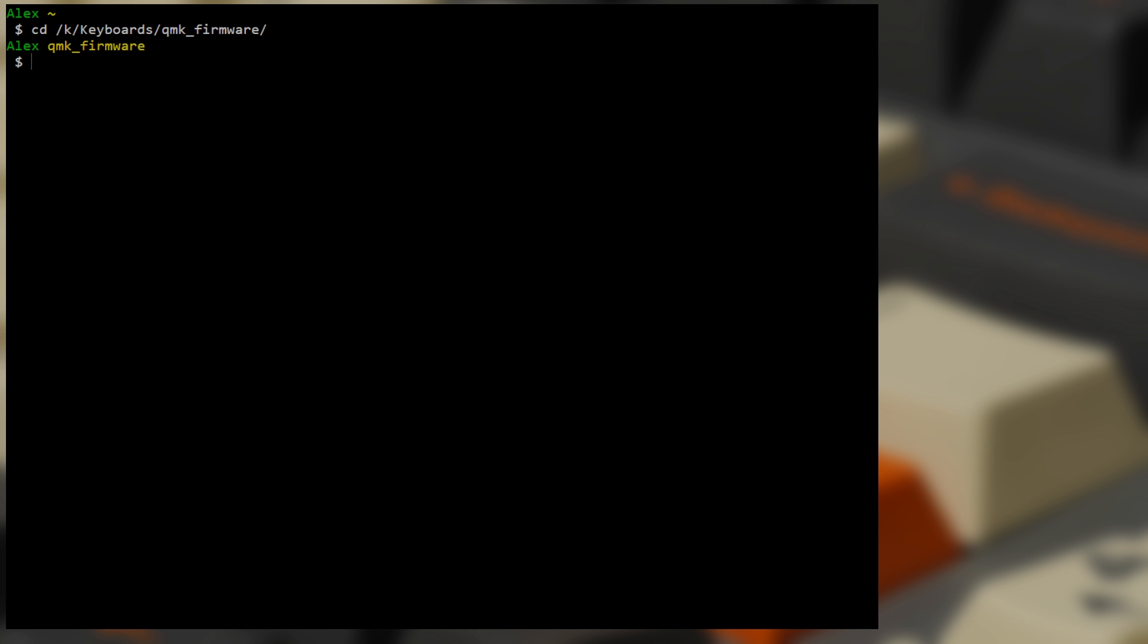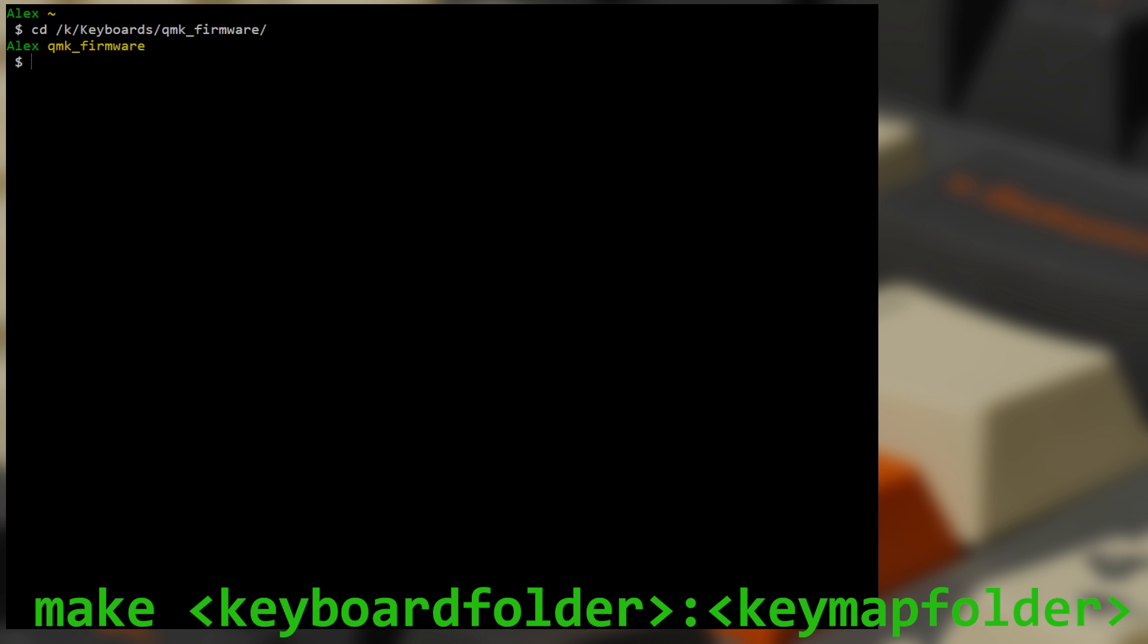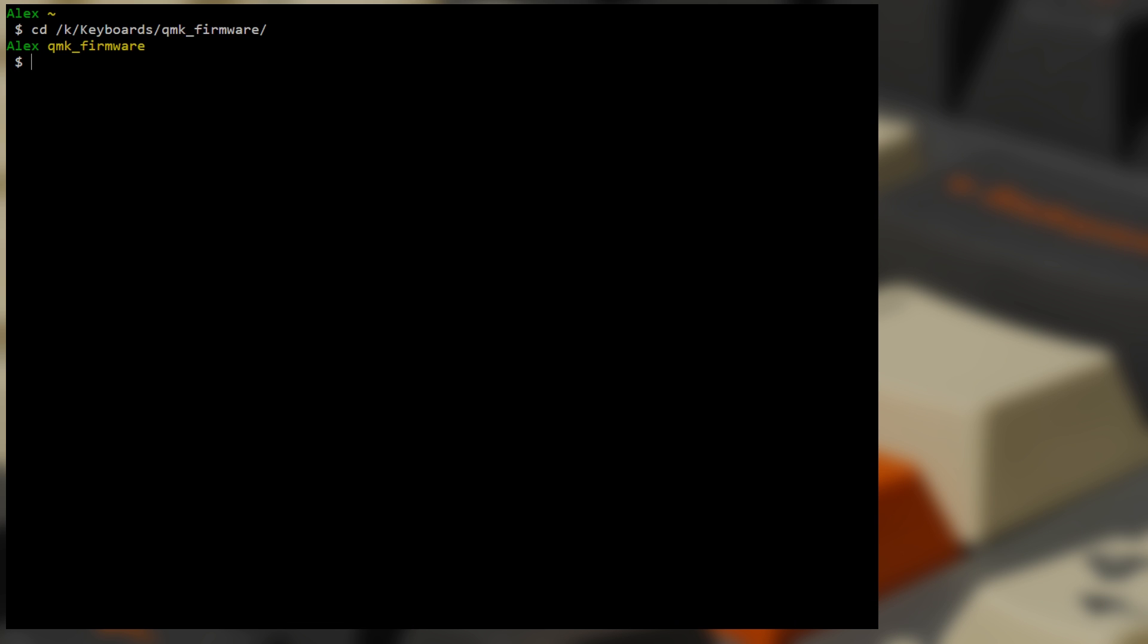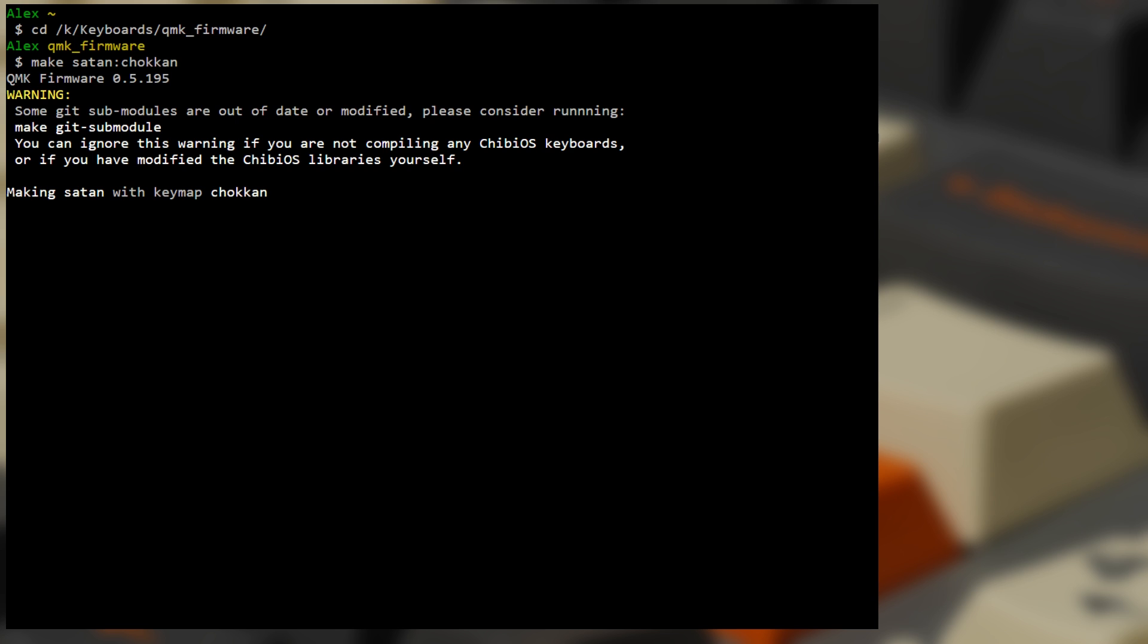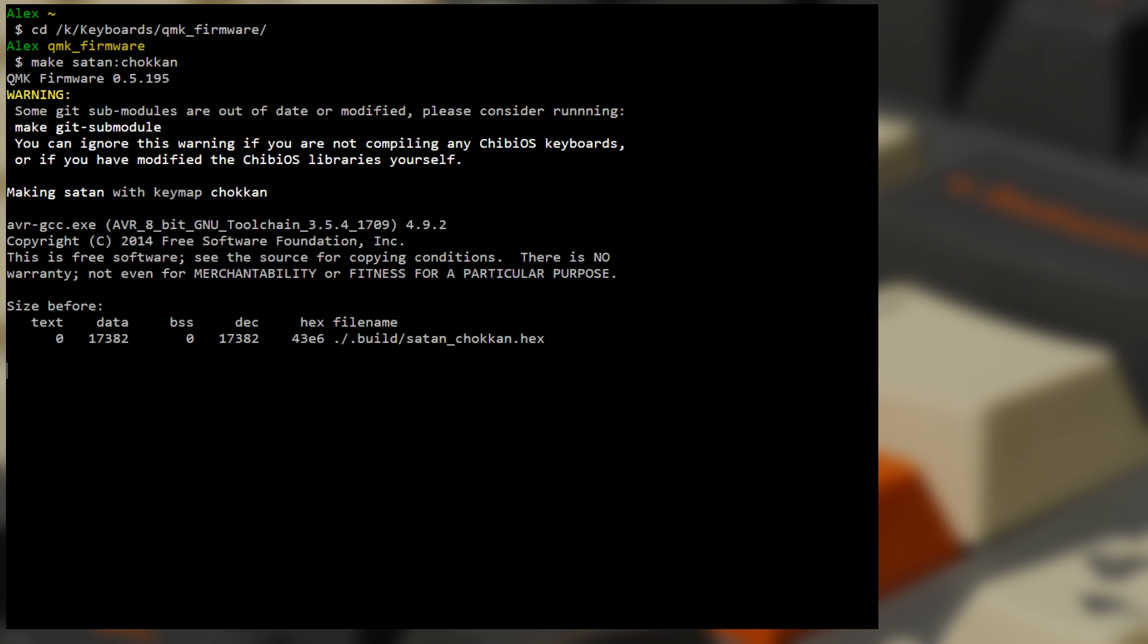The command for compiling your hex file is as follows: Make and then a space followed by the directory name for your keyboard and then a colon followed by your keymap directory name. For the Satan GH60 and my layout, it would look like this: Make Satan Chokkan, which I'm really uncomfortable about typing into a computer and even less so about saying it out loud.